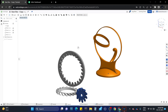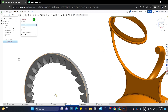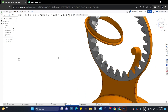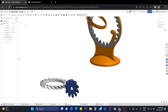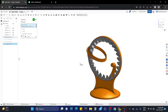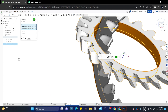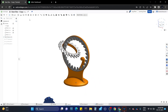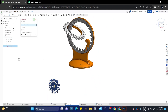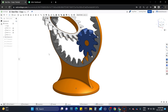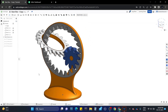Now connect the gears using the revolute mate connectors in their respective positions, because the gears should rotate when performing animation. The gears are now connected.